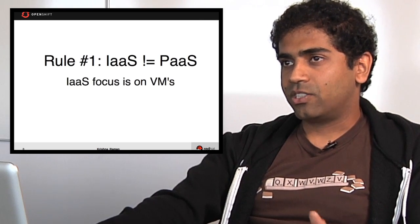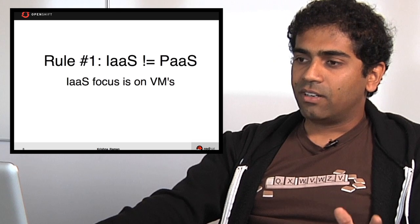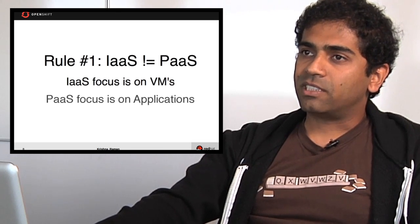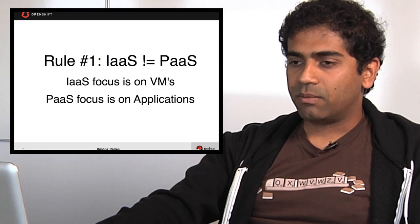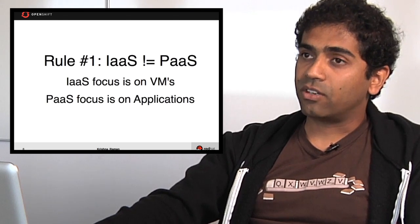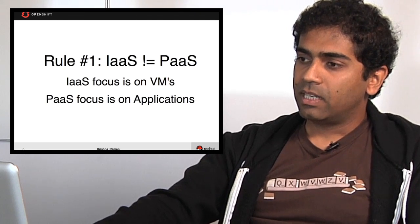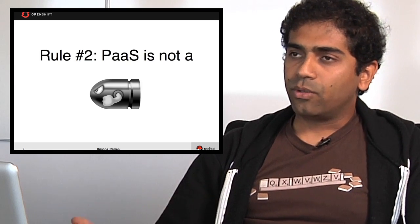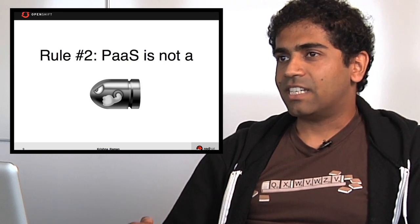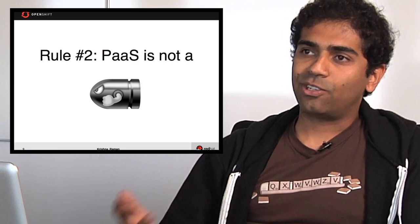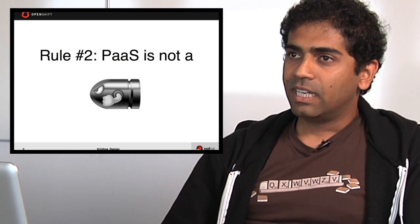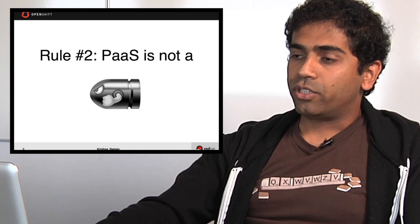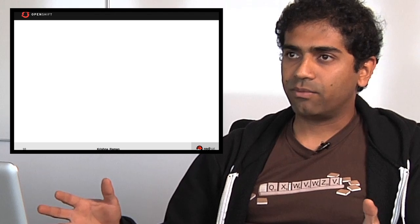And the second rule is that PaaS is not a silver bullet. It does not solve all your problems for you. It is a very useful tool but it targets a subset of all of the problems out there.